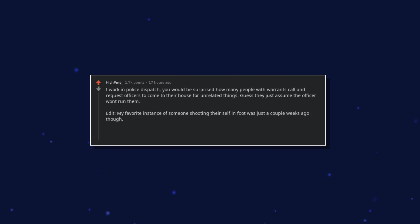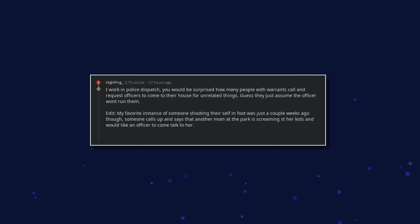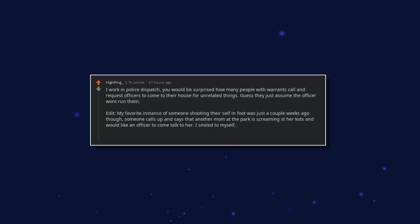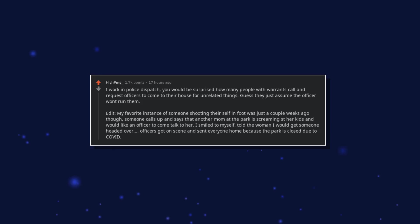My favorite instance of someone shooting their self in foot was just a couple weeks ago though. Someone calls up and says that another mom at the park is screaming at her kids and would like an officer to come talk to her. I smiled to myself, told the woman I would get someone headed over. Officers got on scene and sent everyone home because the park is closed due to COVID.